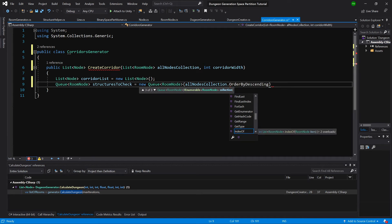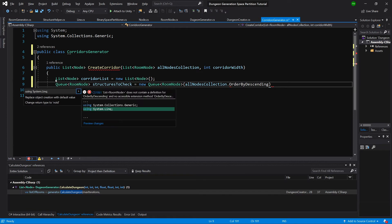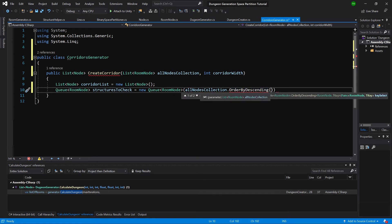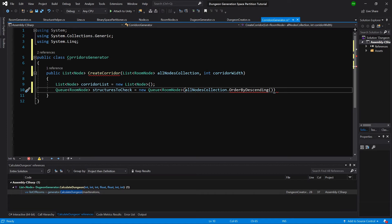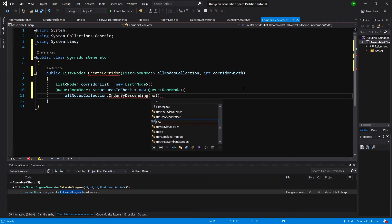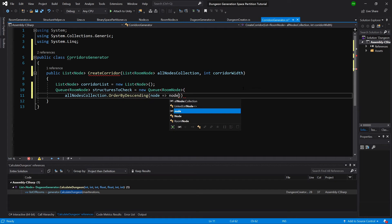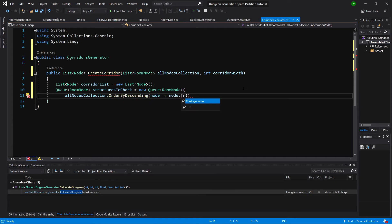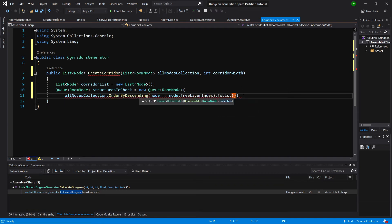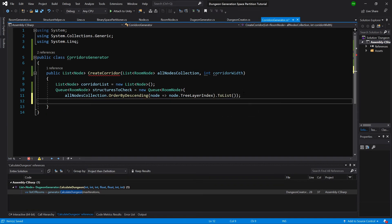We need to alt enter and using LINQ. Okay, and let's format it a bit. And here we want to order our nodes by the index, so we want to start with the lowest indexes and gradually move up. So let's call node lambda expression and node dot tree layer index, and at the end we will call to list.